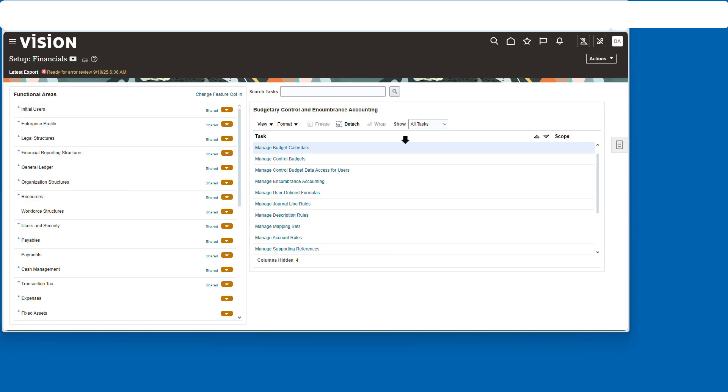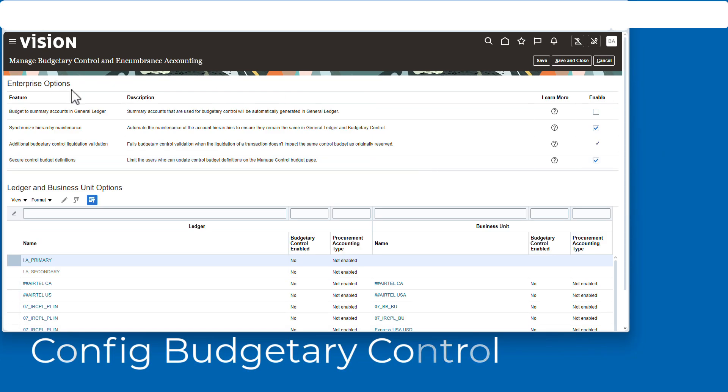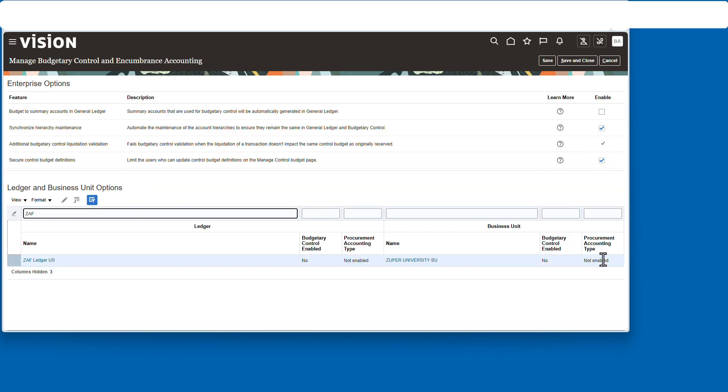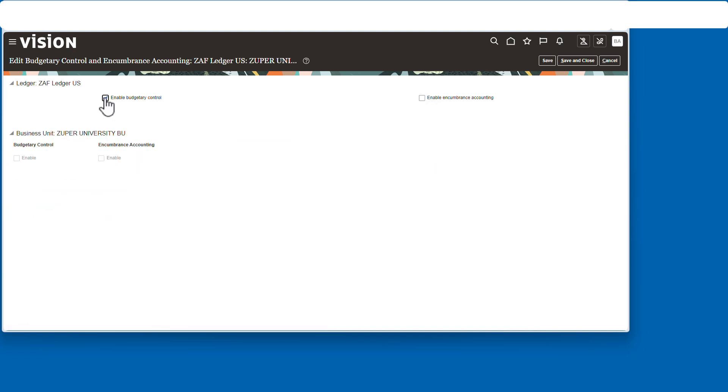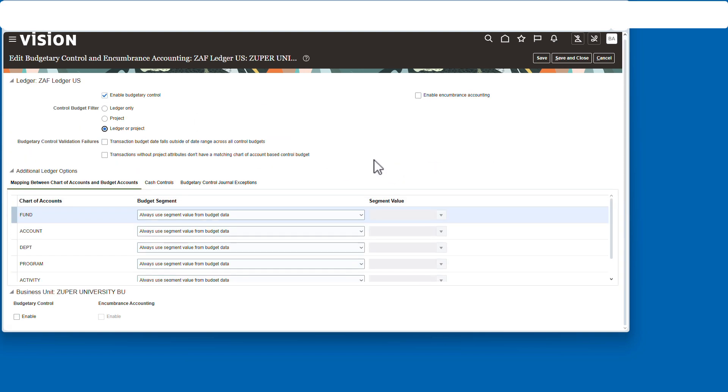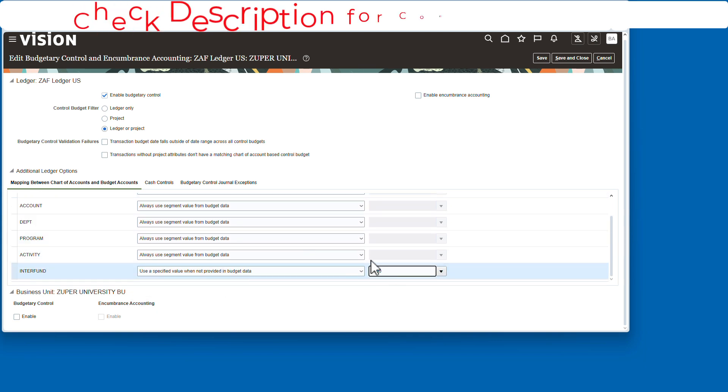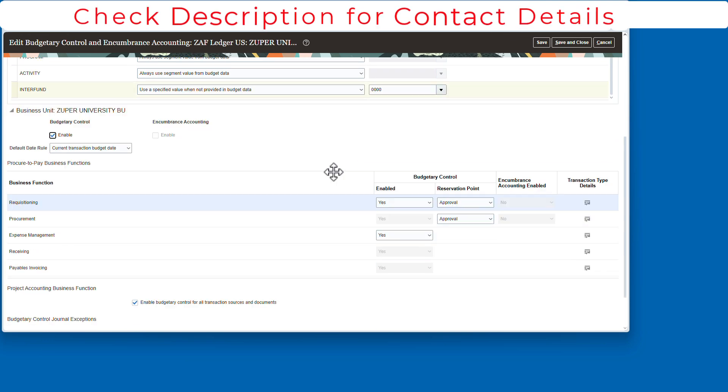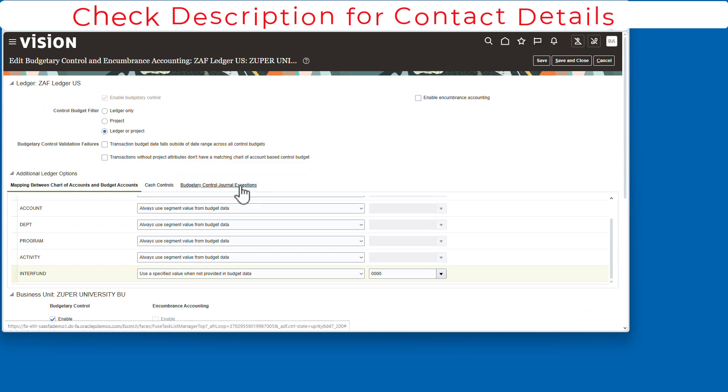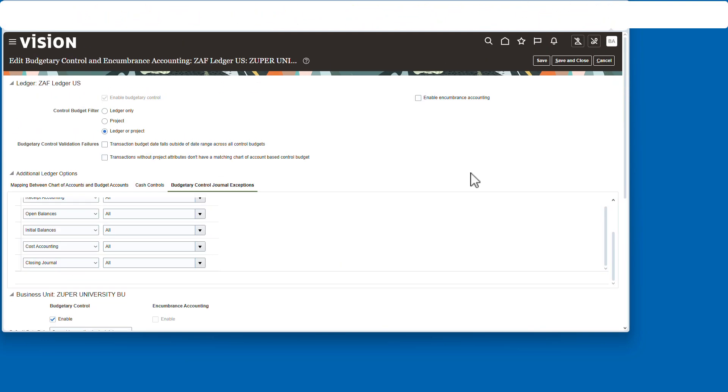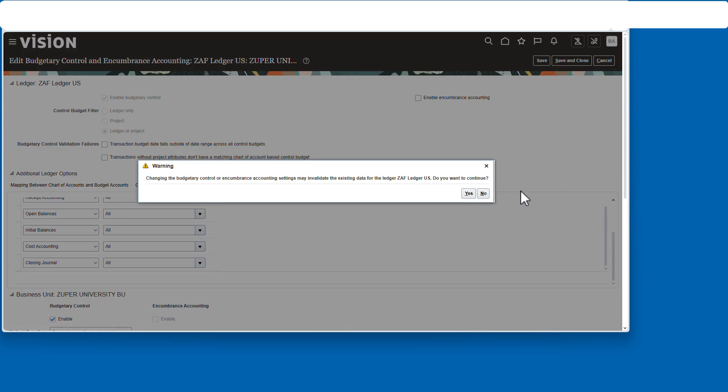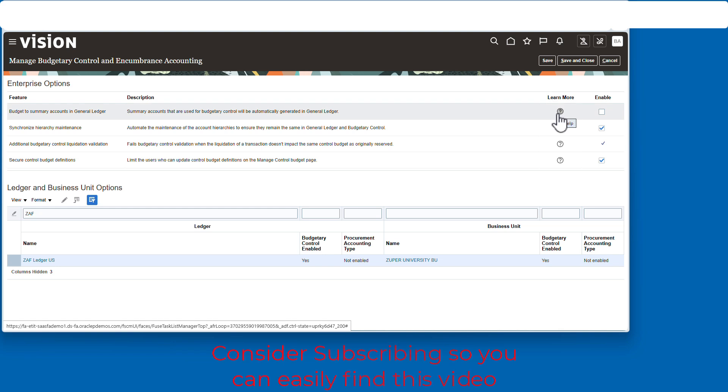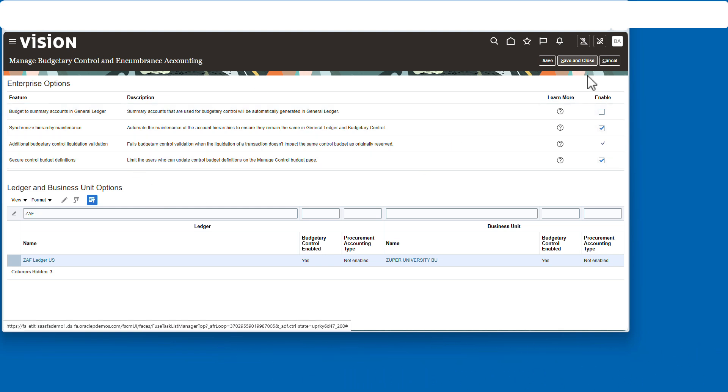Next up, we're going to configure budgetary control. This is the foundation for the ledger. You can see the enterprise options up there. That's for all ledgers. We're going to check off budgetary control. We're going to make it ledger on project. I'm going to make this default to zeros if it's not included. I'm going to enable it for the business unit. If you wanted to enable encumbrance, you would just enable it there. But this video is not about encumbrance accounting. It's strictly about the budgetary control. So we've got that configured. We can move on.